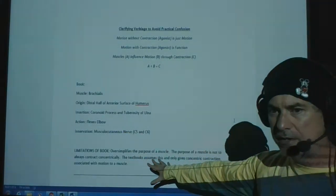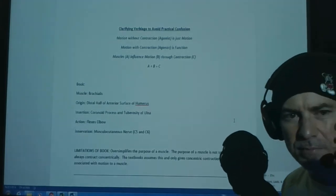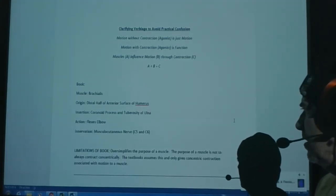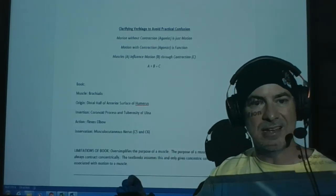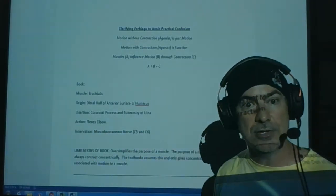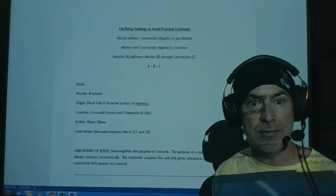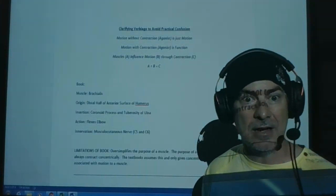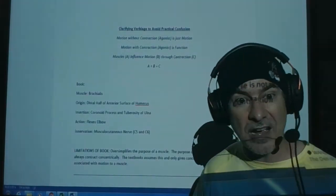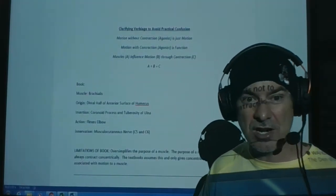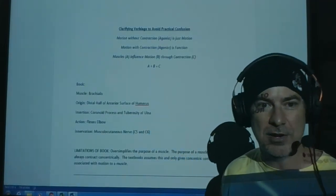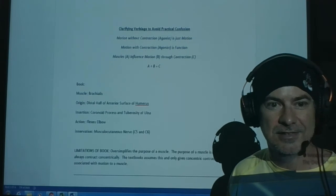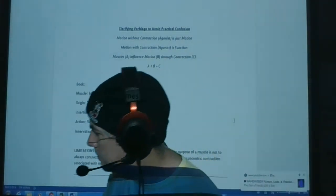And then obviously nerves. So I go over the limitations of the book. It oversimplifies the purpose of muscles. Okay? So if you say action flexes the elbow, you'd have to literally add only through concentric contraction. Only in one scenario. Only 33% of the time of your options. Two-thirds of the time, in terms of your contraction options, you will not observe flexion when the brachialis is doing a job. I hope this is hitting home.